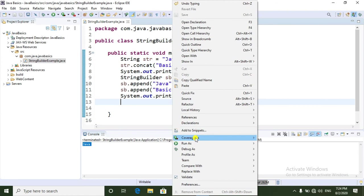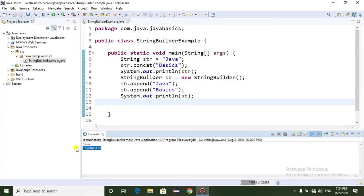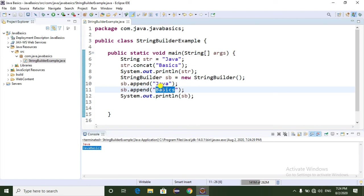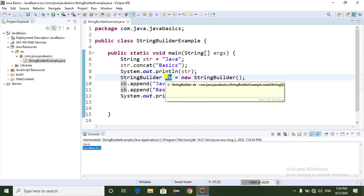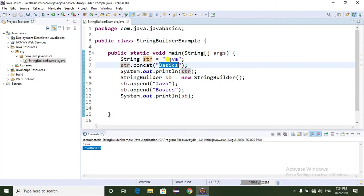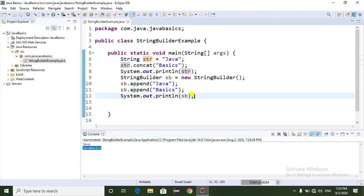Now I am going to run the program as a Java application. If you observe here, "Java" and "Java basics" is appended. That means StringBuilder class is a mutable class, so we can change the String object. Here we are appending, but in the case of String we cannot append because String is an immutable class.